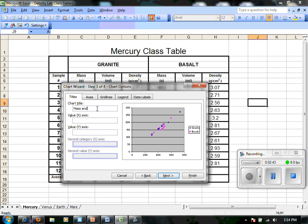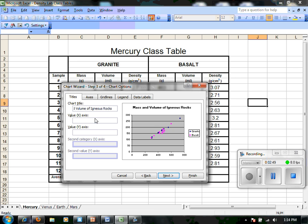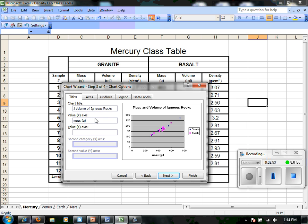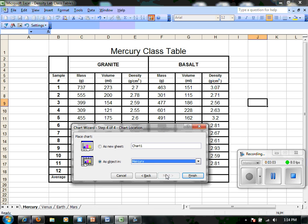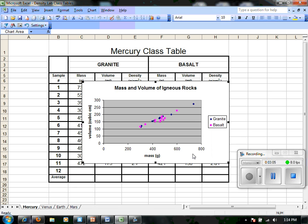Our next step is to give some more information. The title will be 'Mass and Volume of Igneous Rocks,' with our x-axis being mass in grams and our y-axis being volume in cubic centimeters. We'll hit finish and it gives us our standard graph.